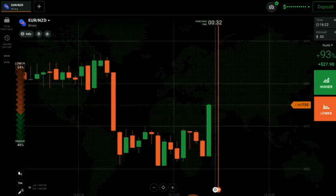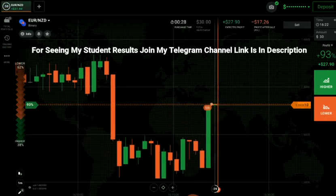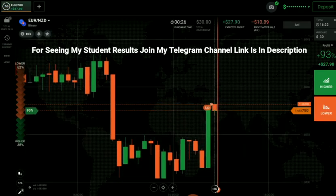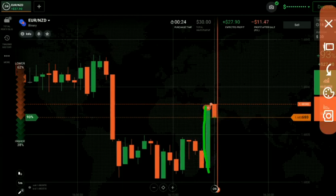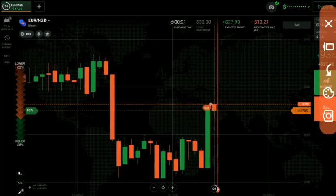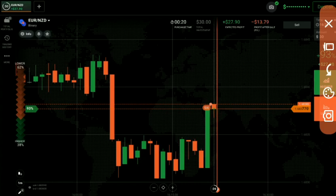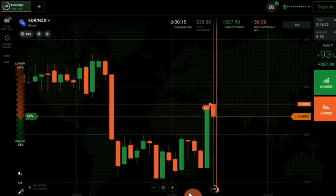I placed a down option here because of this long candle. A long candle reverses the market 70% of the time — that's why I went with sellers on this candle. Let's see what happens.